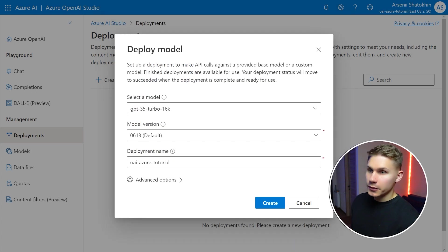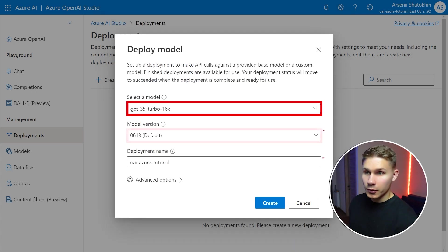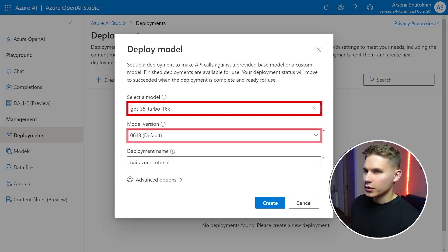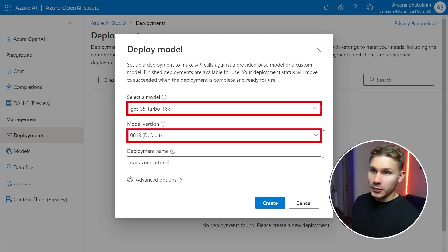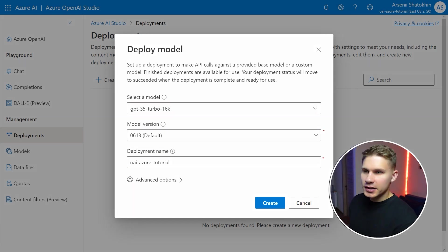For this tutorial we will simply use GPT-3.5 16k model with 0613 version. I prefer to set the name of the deployment to the model name. Click create.